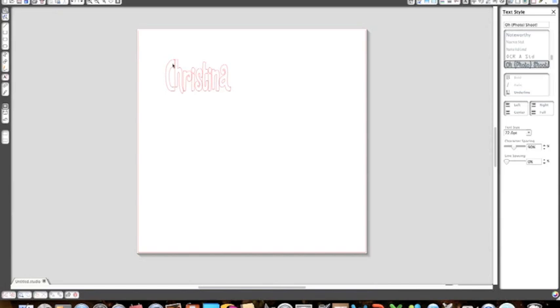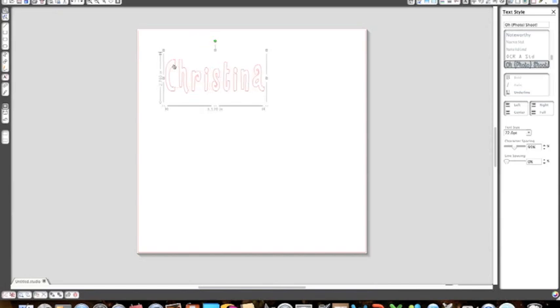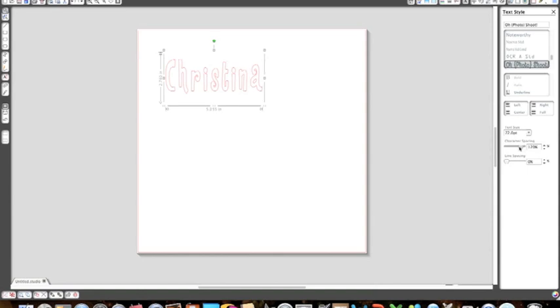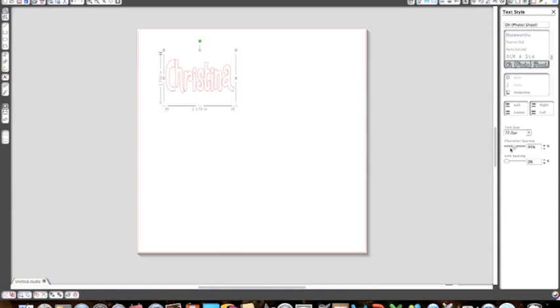If you wanted to, I'm going to hit command Z and go back to the regular style I had before. Once again, using the text style box I'm going to change my spacing a little bit so that they're overlapping.